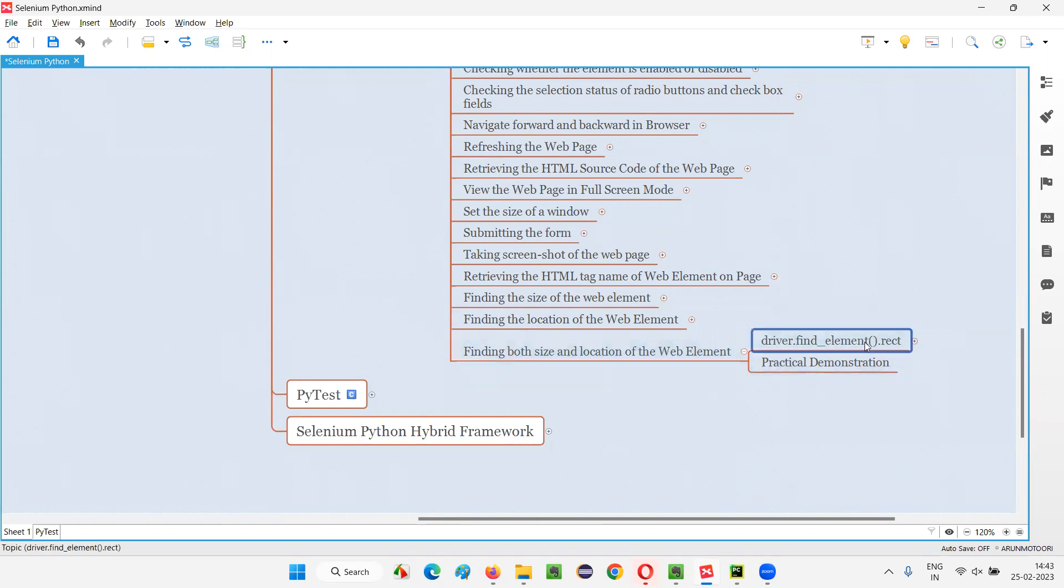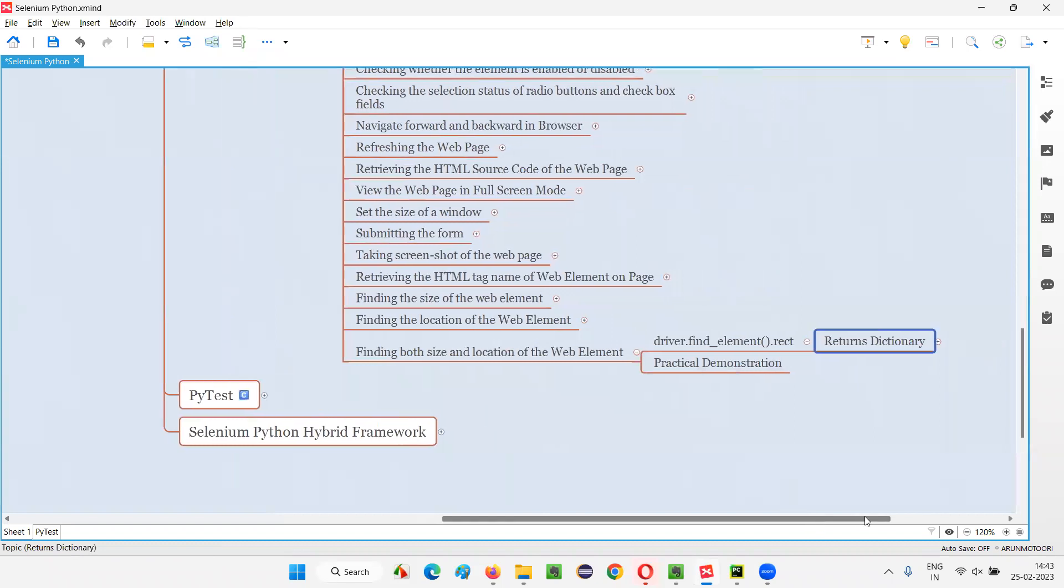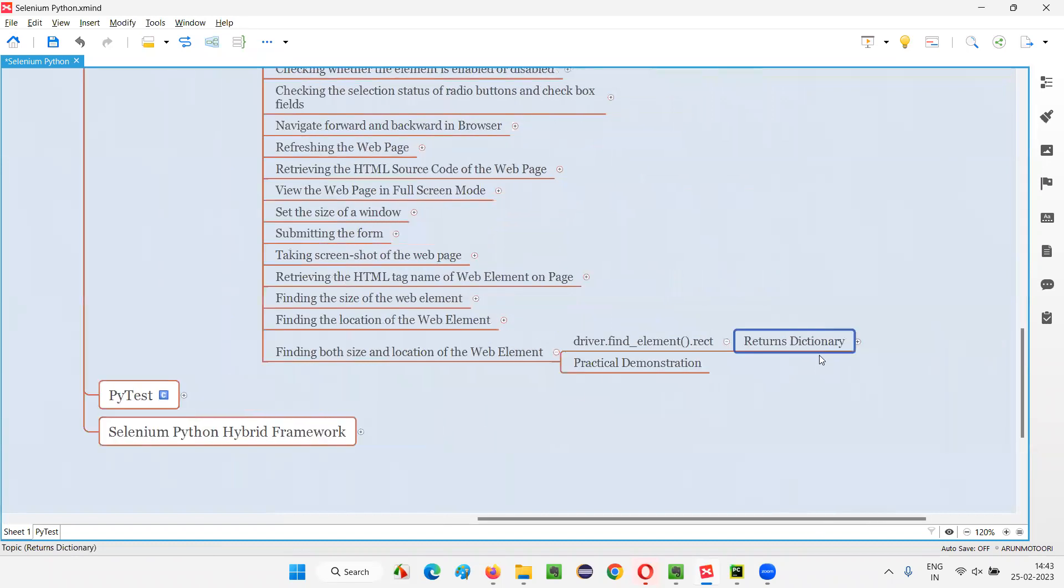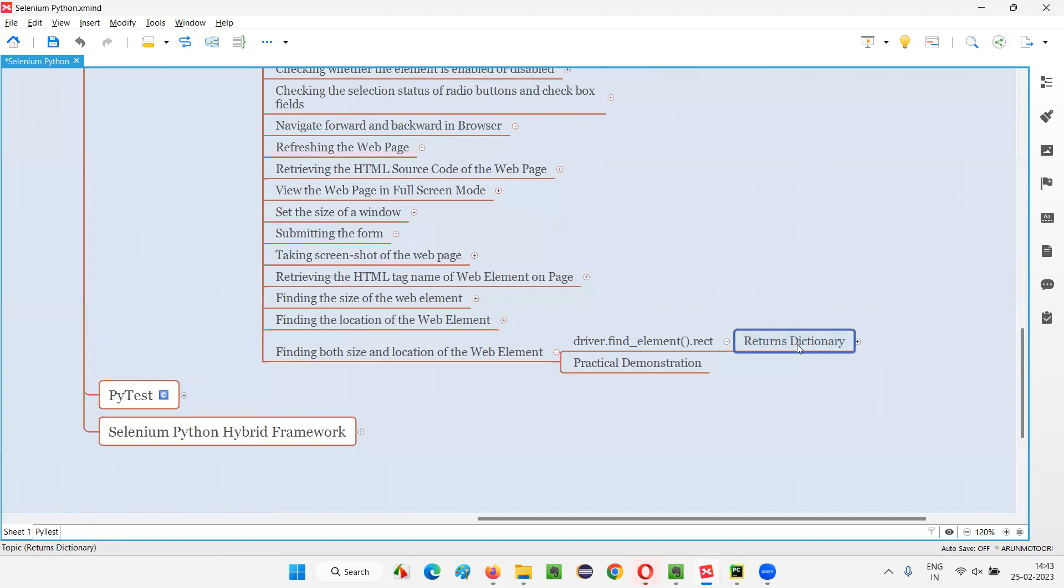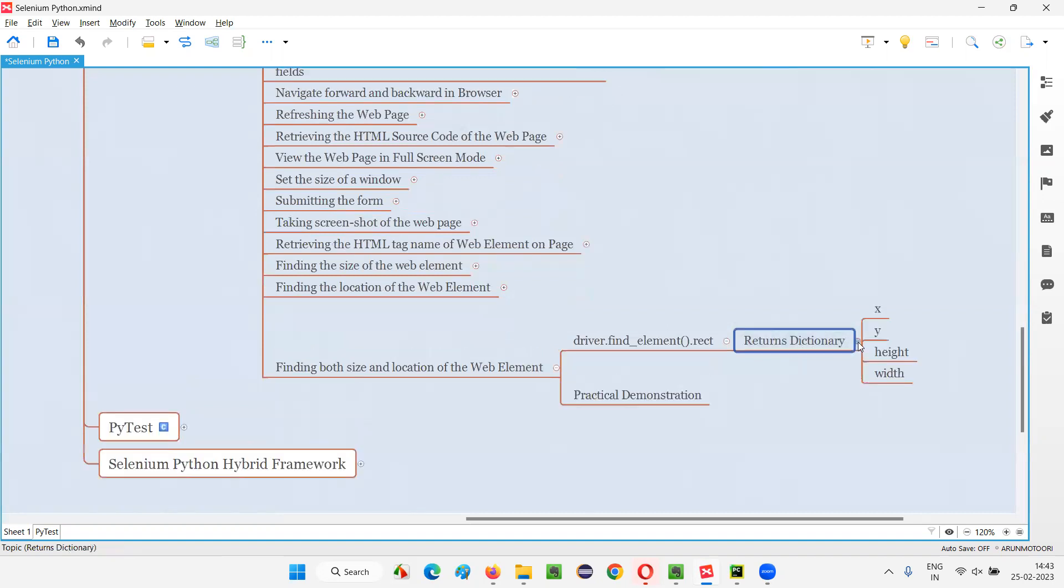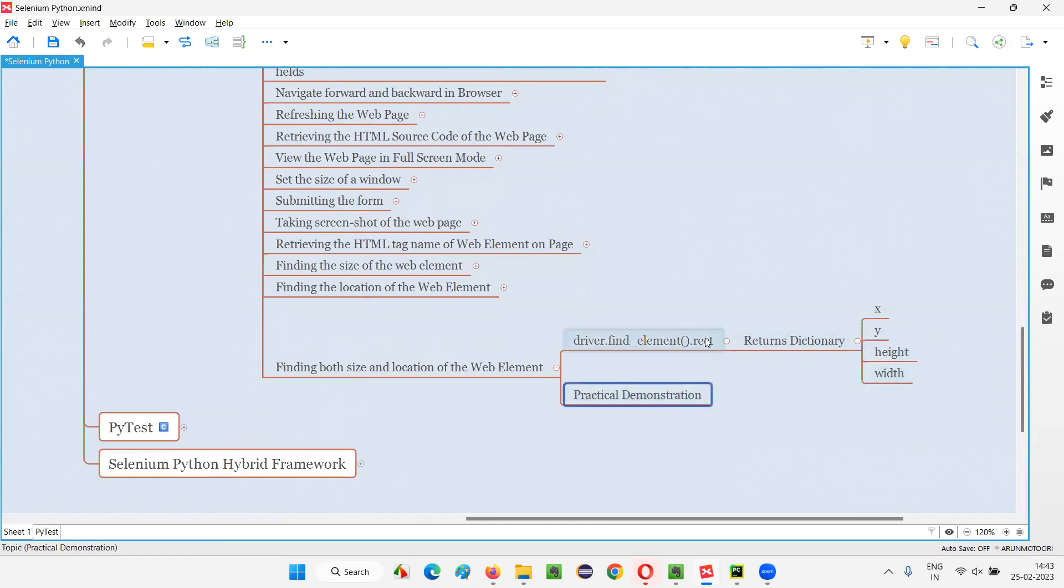This command will return you the dictionary containing four keys with values. This dictionary will contain four key and value pairs: the first one is X coordinate with value, Y coordinate key with value, height with value and width with value. Let me practically demonstrate this command for you now.